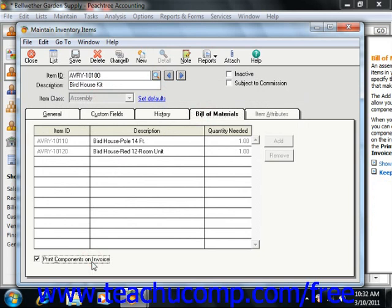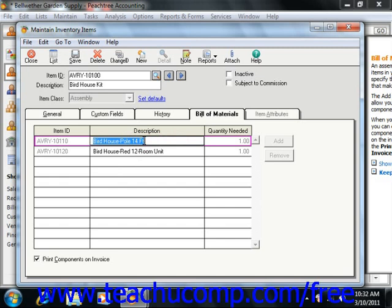Then select the item ID of the first item used in the assembly from the Item ID column. You can use any stock, non-stock, description, assembly, labor, or service item that you've already created. Next, you would enter a short description for the item into the Description field. Then simply type in the quantity needed of the item in order to build the assembly. Note that you can also use the Add and Remove buttons on the right side of this tab to add and remove item components for an assembly.